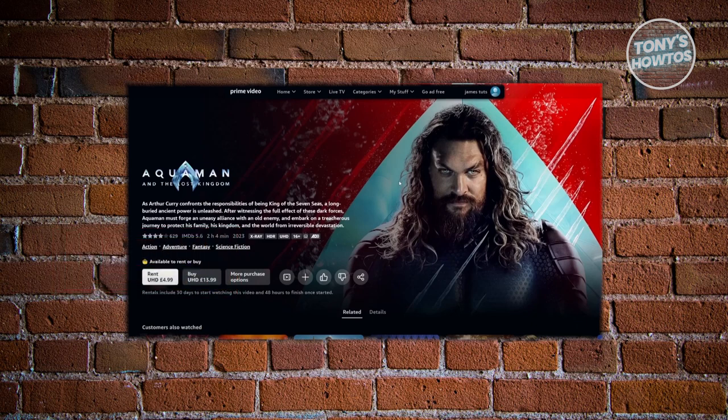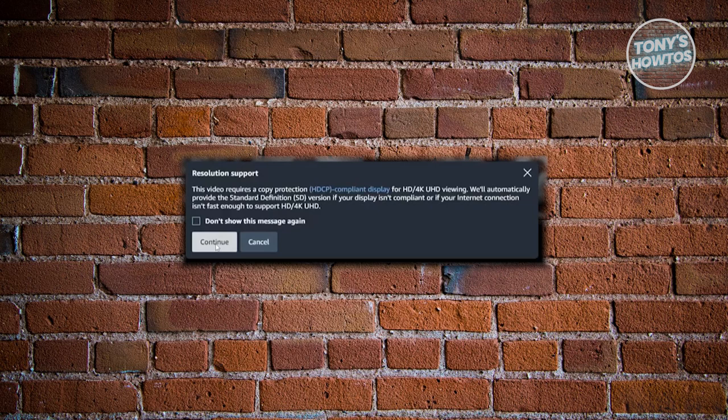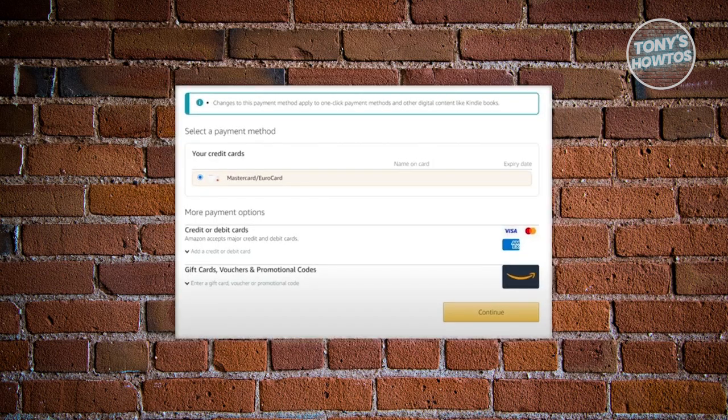If you want to rent that movie, go ahead and click on rent. You might get a pop-up that says resolution support. Just click on continue to proceed to the payment section.